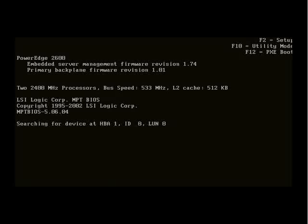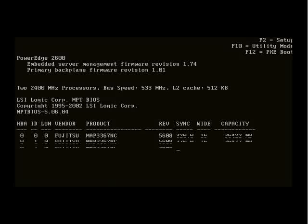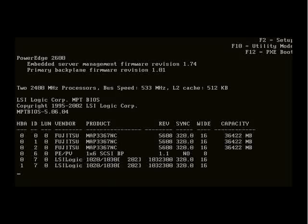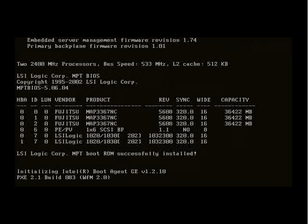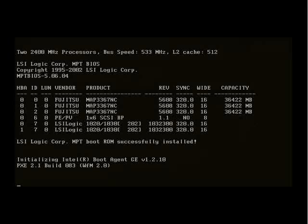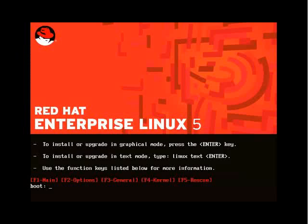Now the hard drives are being detected. There they are: three Fujitsu's with two LSI logic interfaces and a PowerVolt backplane. So here's the main interface, the main window.